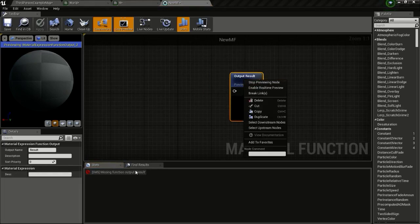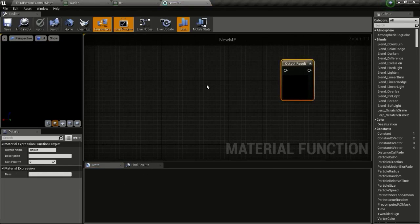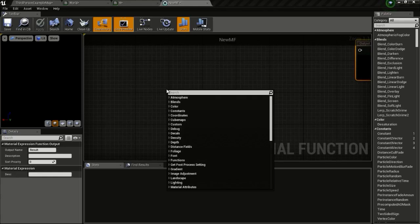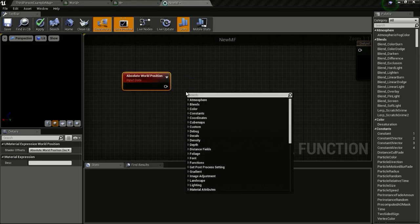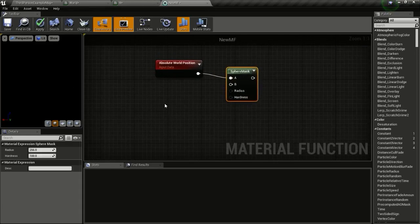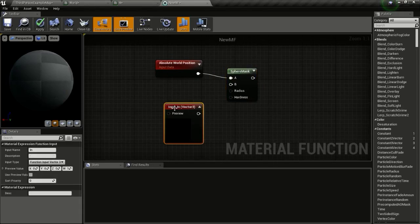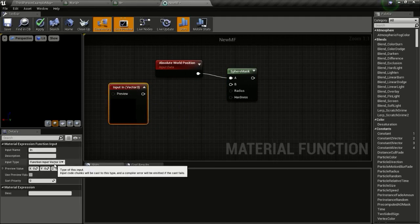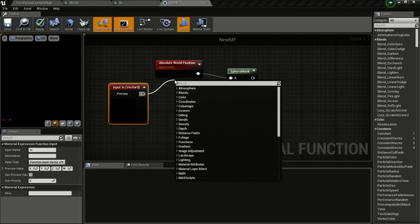Right click and stop preview so we don't get any errors. The first thing we need is Absolute World Position — type in 'world position'. This will get the world position of the material. Now we need a Sphere Mask, so right click and type in 'sphere mask'. Connect this to A, and for B we will give an input — right click and type in 'function input'. This will be a Vector 3 input. I'll mask it since we're giving it a Vector 4 input from our vector parameter collection. Get a Component Mask and check R, G, and B. Connect this to B.